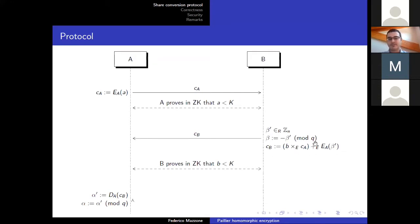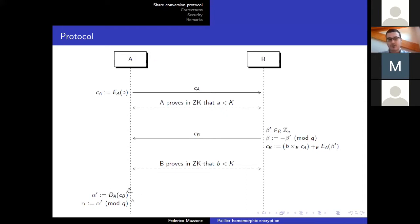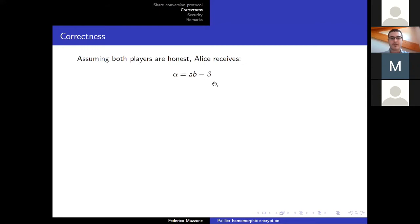Then Bob sends this quantity to Alice, who is able to decrypt because she has both the public key and the private key. She decrypts the quantity, and the most natural choice for alpha and beta is to use beta as minus beta prime. So we have B times A minus beta, and Alice denotes this quantity as alpha. If you take beta to the other side, we have alpha plus beta equal to A times B. And you would say — nice, this is done. Not really.